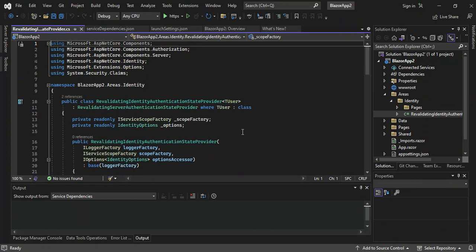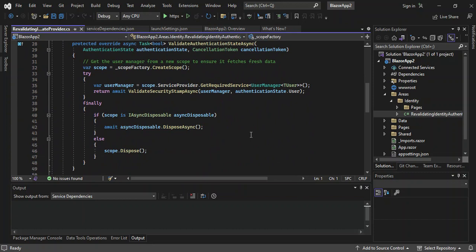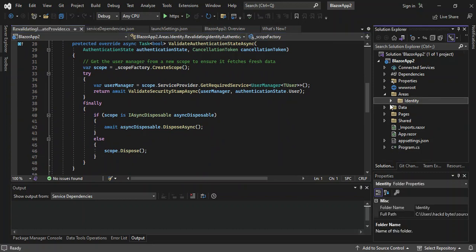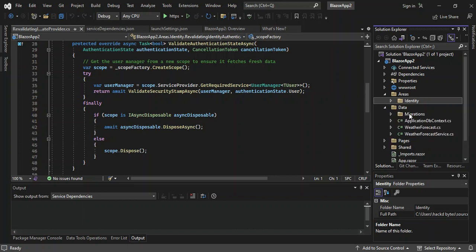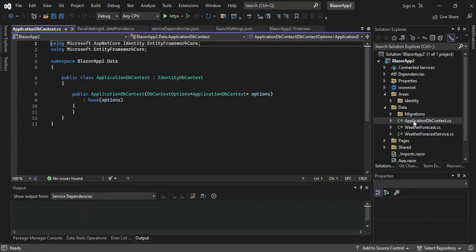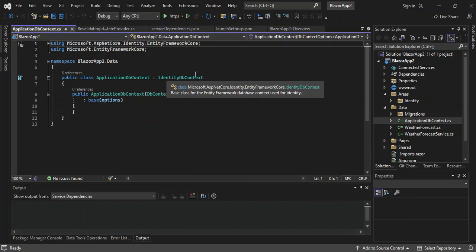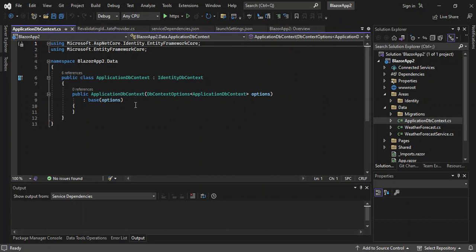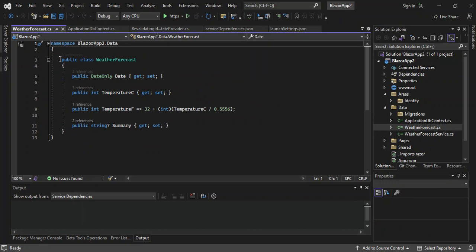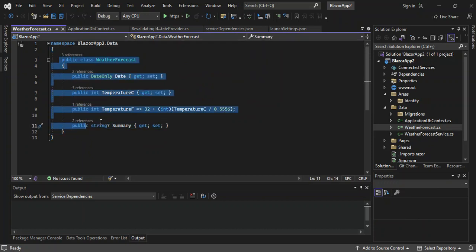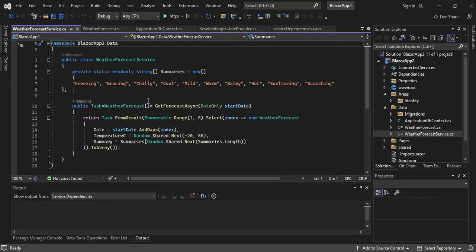Let's have a look at what's inside — this is the usual stuff for user validation. Let's go to the Data folder. It's got a bunch of migration files. This is the application database context, which inherits from identity context. This will automatically help create the database and add the tables for the user. And we've got the WeatherForecast model — this is used to test connections between the client and the server in terms of sending data in between. This is the service for the WeatherForecast model, which populates the model with a bunch of data.